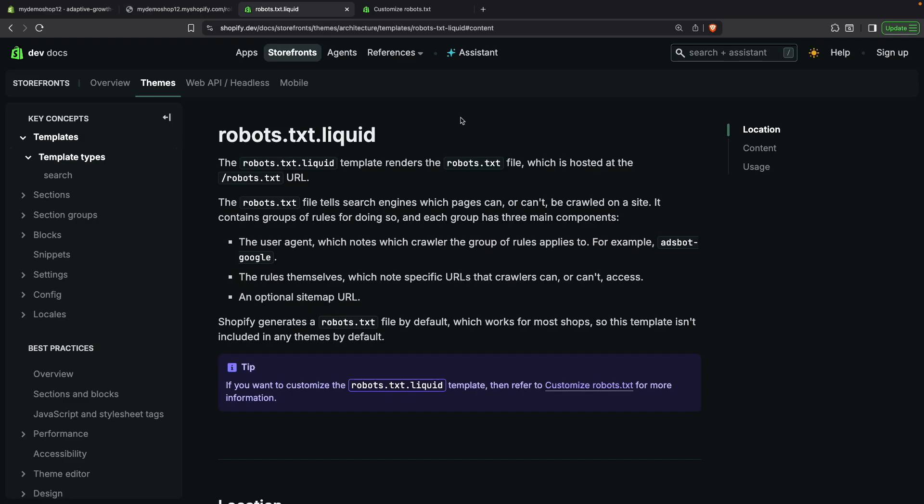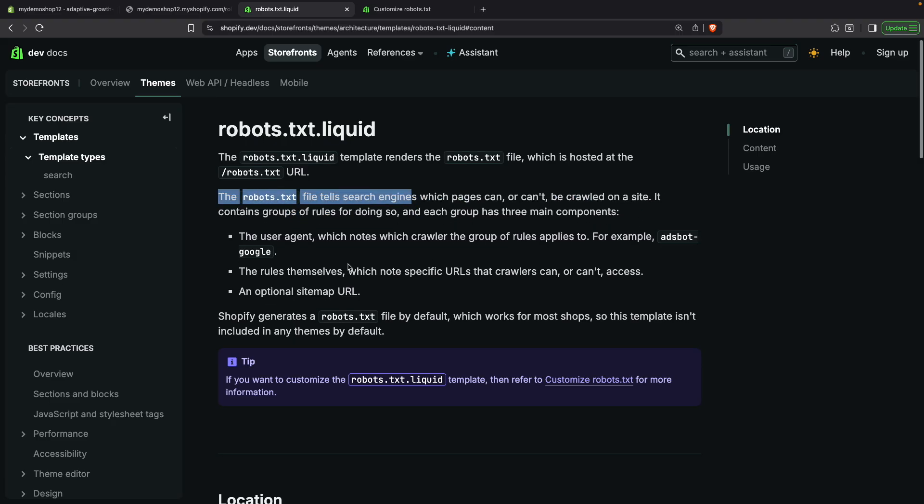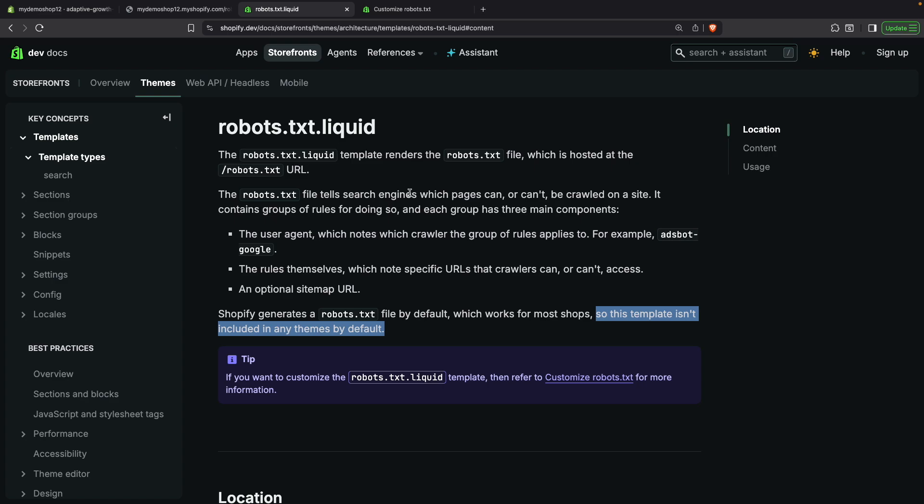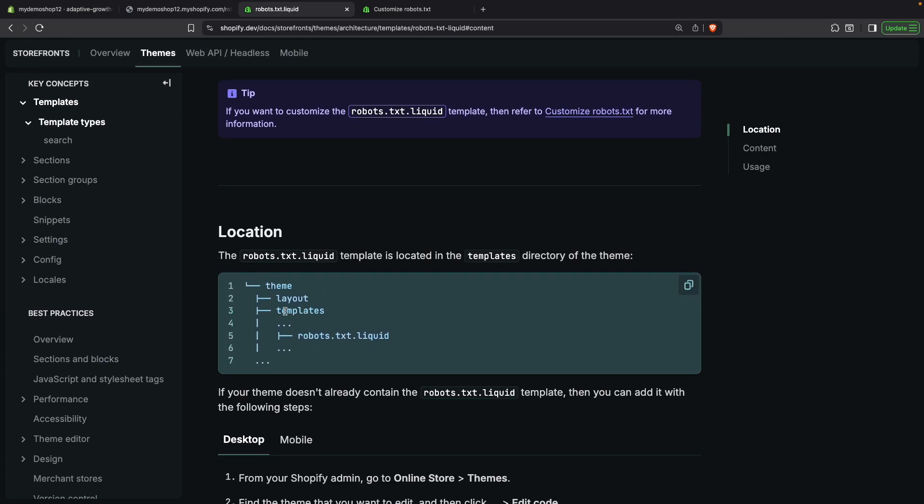And for this, we will be using the robots.txt.liquid template. And as you can see here in the documentation, it renders the robots.txt file, which is hosted in the robots.txt URL. And we can see over here what this file does, which is what we often discuss in this video. And over here, we see that Shopify generates a robots.txt file by default, which works for most jobs. So this template isn't included in any teams by default, meaning that we will have to manually create this template. And over here, we see the location. So we have to create this file in the templates folder.